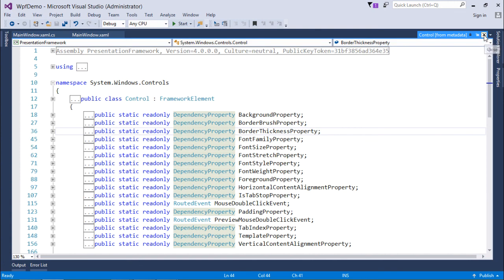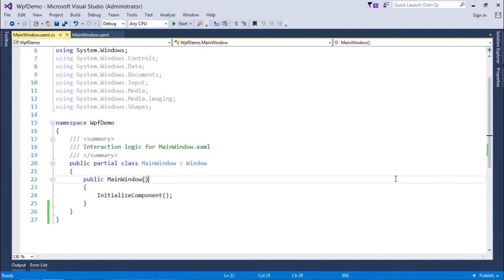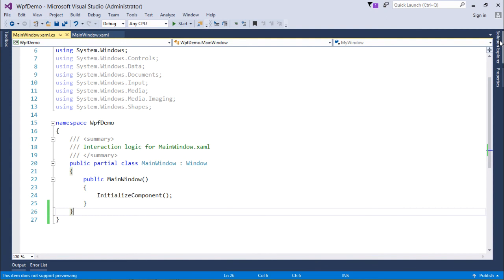That covers the predefined properties. Now let's see how to create a custom dependency property. For creating a custom dependency property, I will create a user control — we'll cover user controls in detail in upcoming videos, but here I'm giving a simple example.